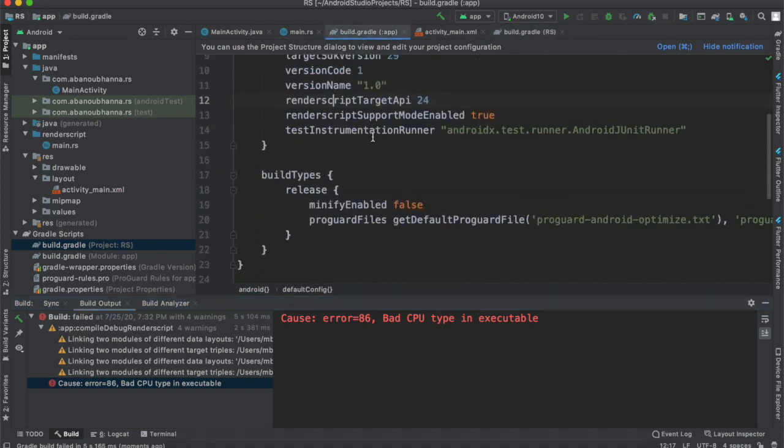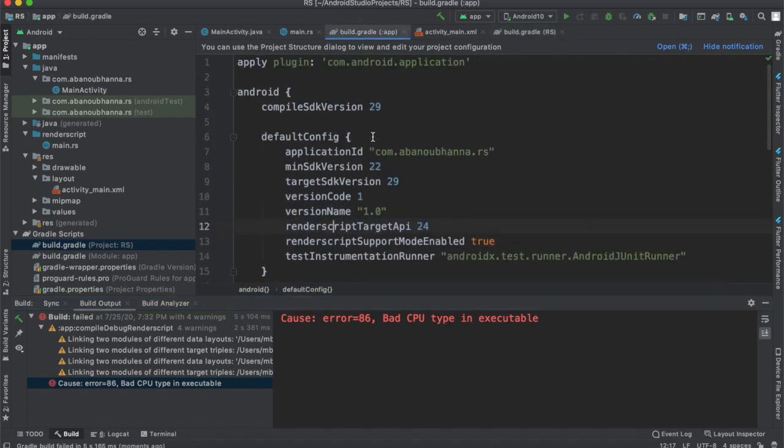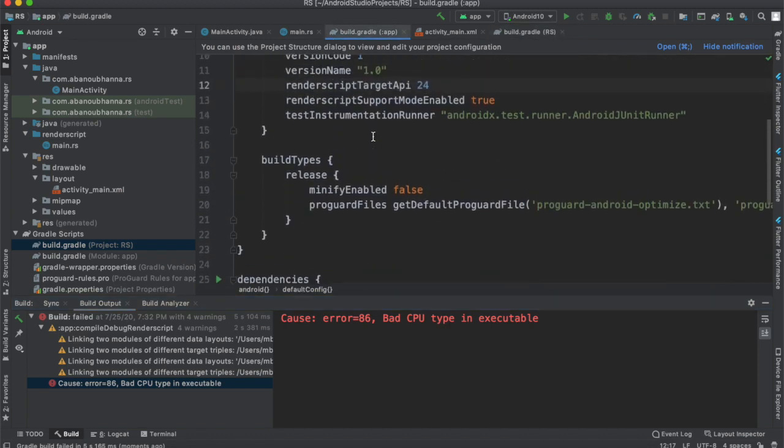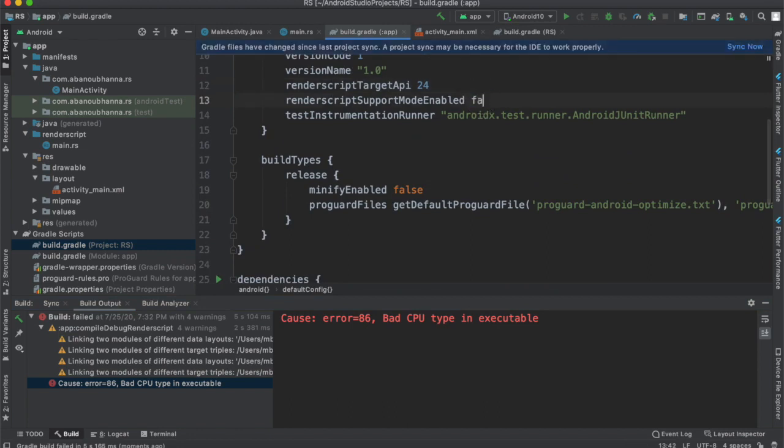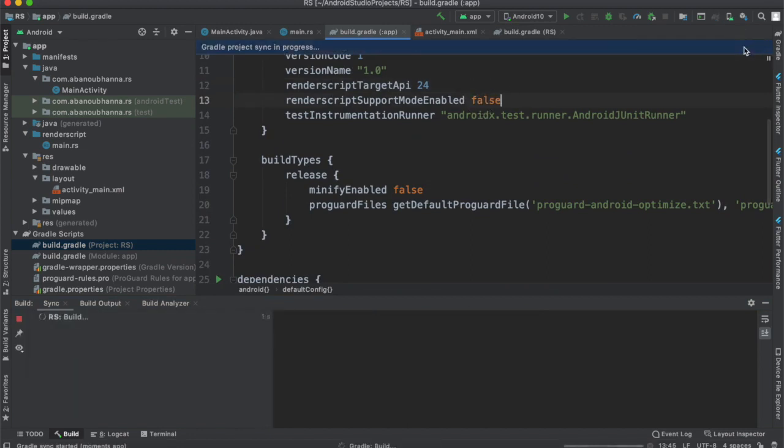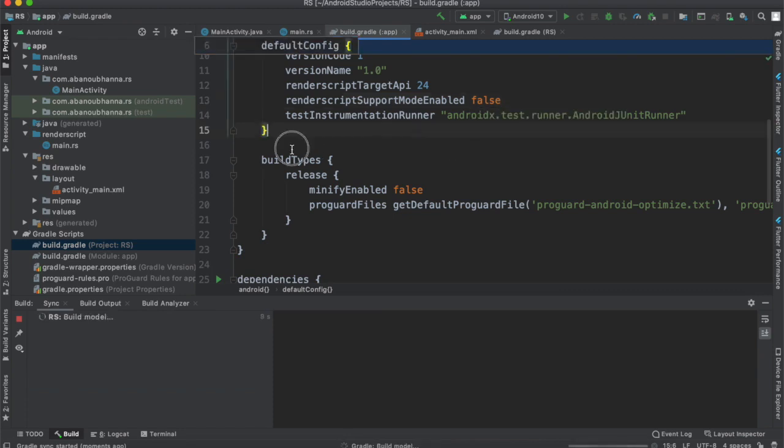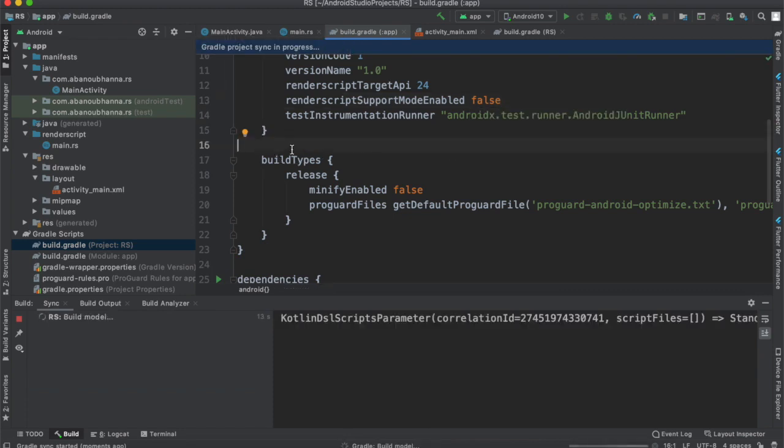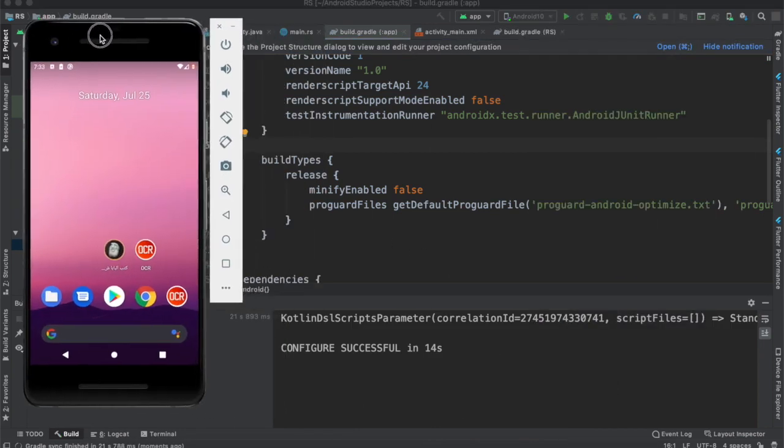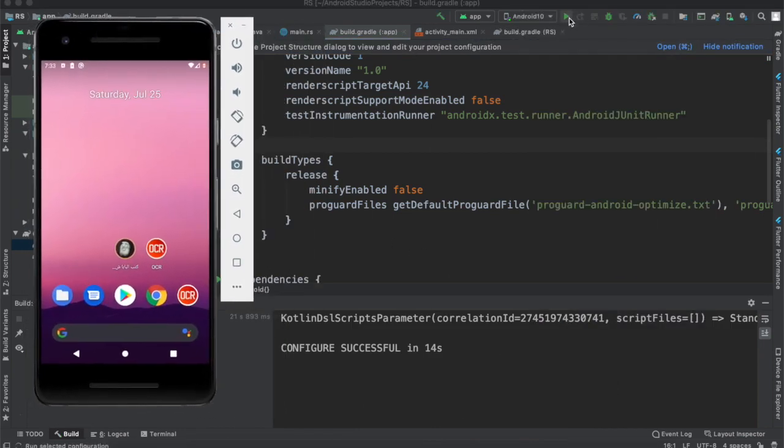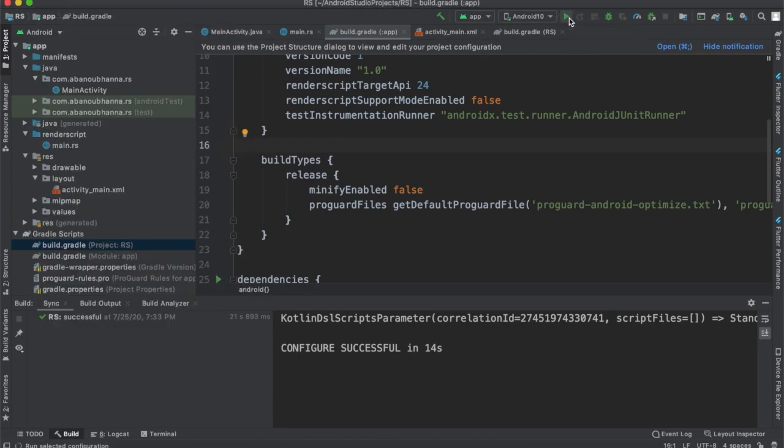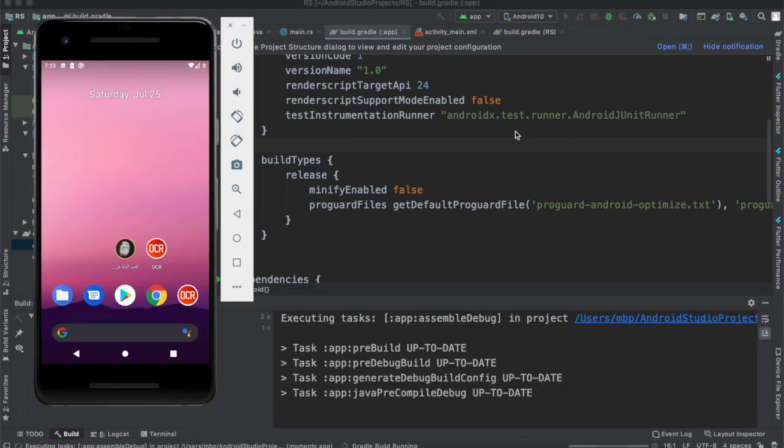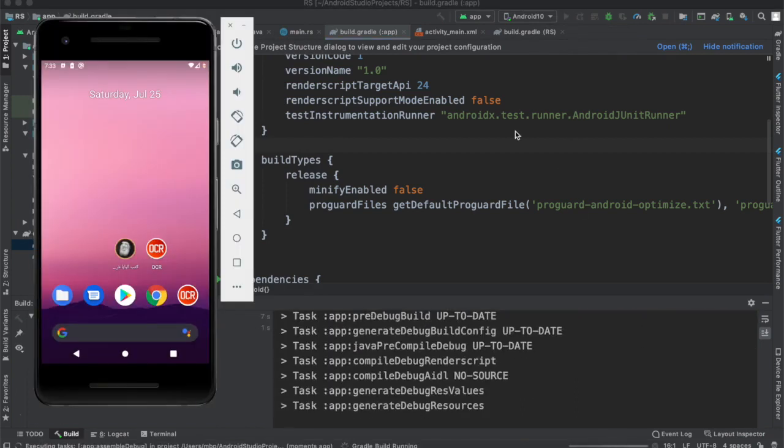The first thing we do is go to build.gradle and set RenderScript support mode enabled to false, not true. Make sure the target API is 24, which is the latest at the time of recording this video. Now we are testing the application to see if it can run.